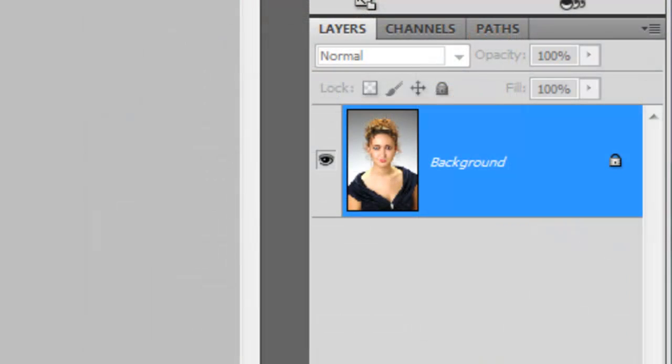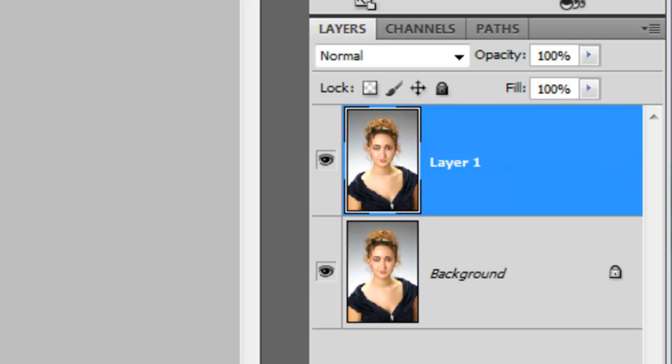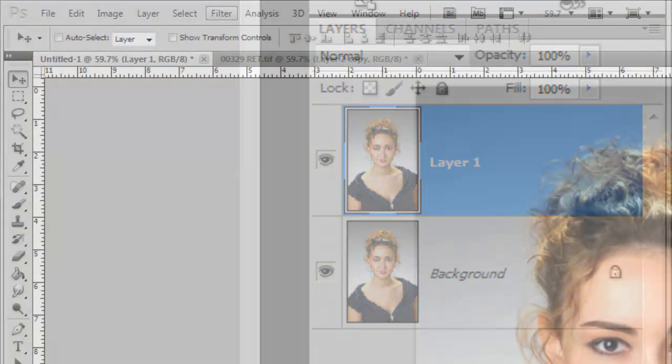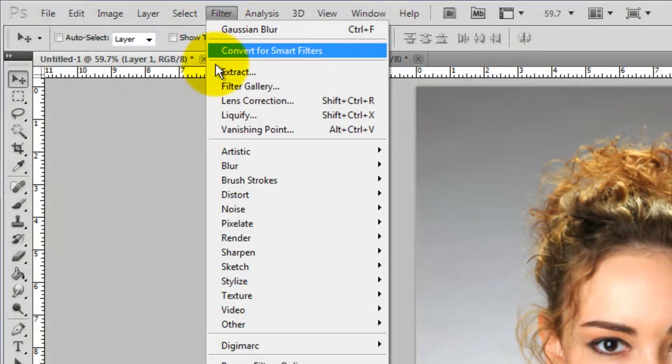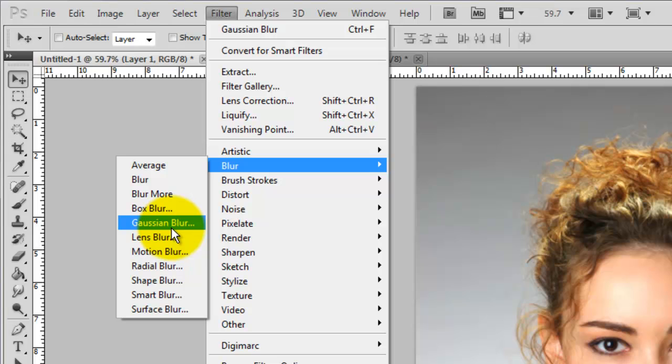Make a copy of your image. To do this, press Ctrl or Cmd plus J. Go to Filter, Blur and Gaussian Blur.